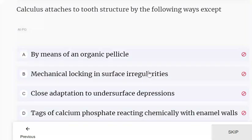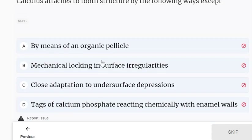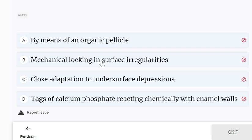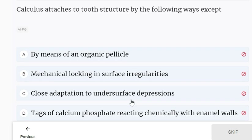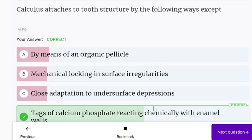Calculus attaches to tooth structure by the following ways: by means of an organic pellicle, mechanical locking in surface irregularities, and close adaptation to the undersurface depressions. It does not attach by calcium phosphate reacting chemically with enamel walls — there is no chemical reaction when calculus attaches to the tooth surface.